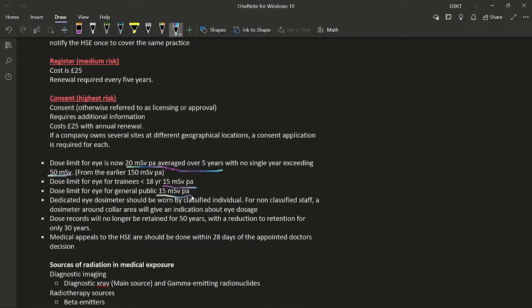The dose limit for the eye for the general public is also 15 millisieverts per annum. A dedicated eye dosimeter should be worn by classified individuals; for a non-classified individual, a dosimeter around the collar area will give an indication of eye dosage. Dose records will no longer be retained for 50 years — they will be stored for only 30 years. Medical appeals to the HSC should be made within 28 days of the appointed doctor's decision.